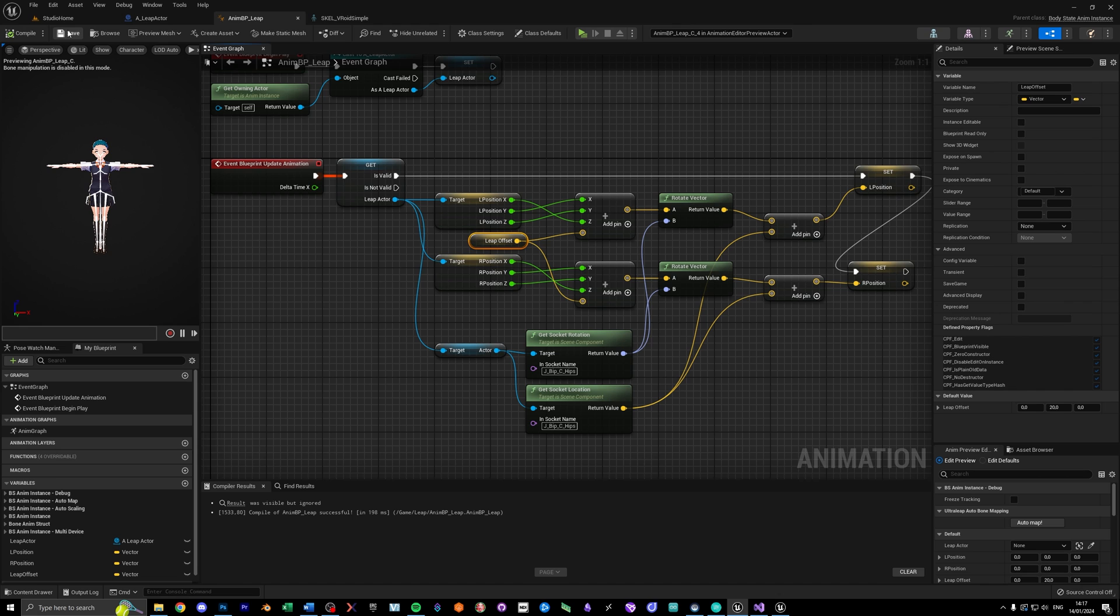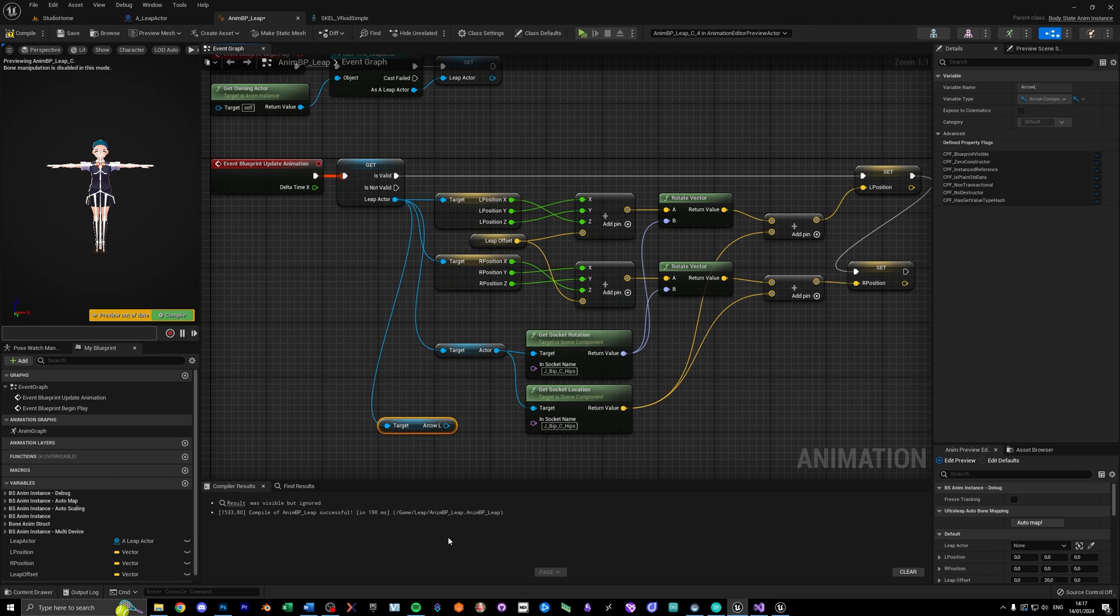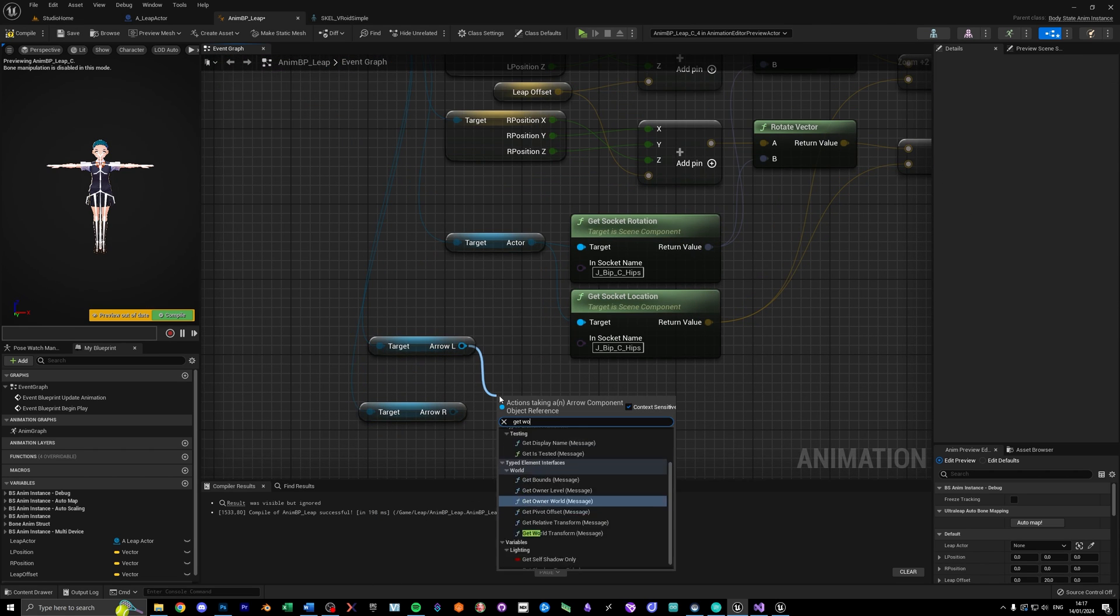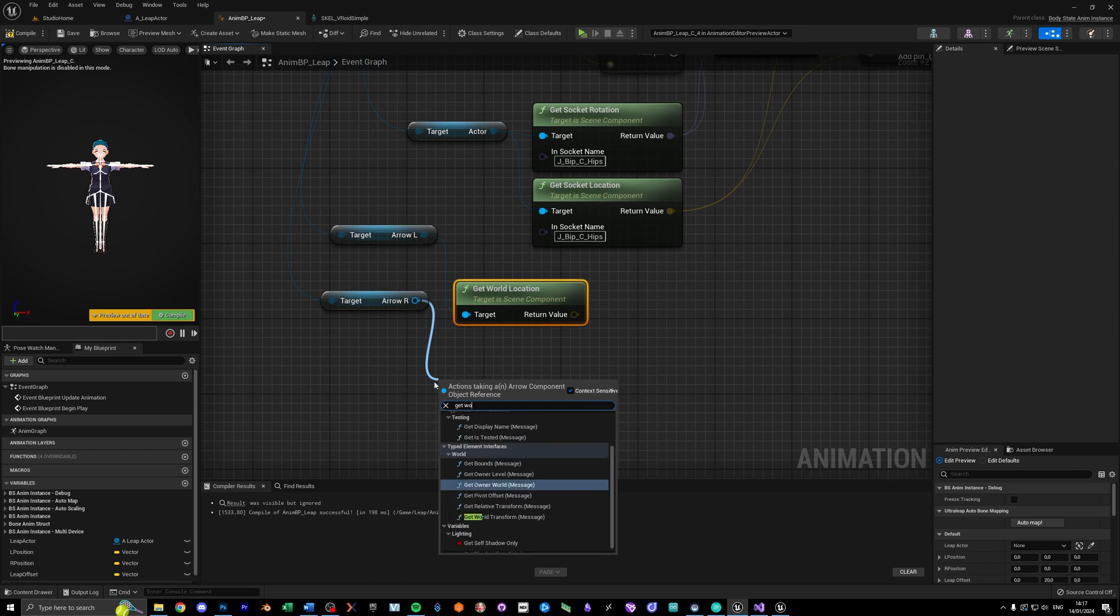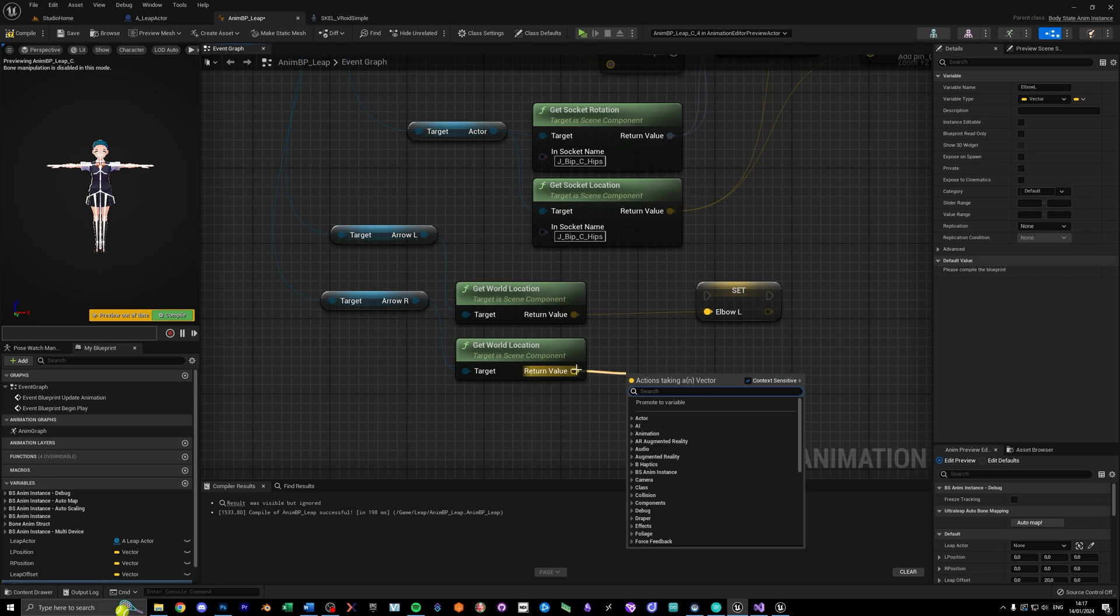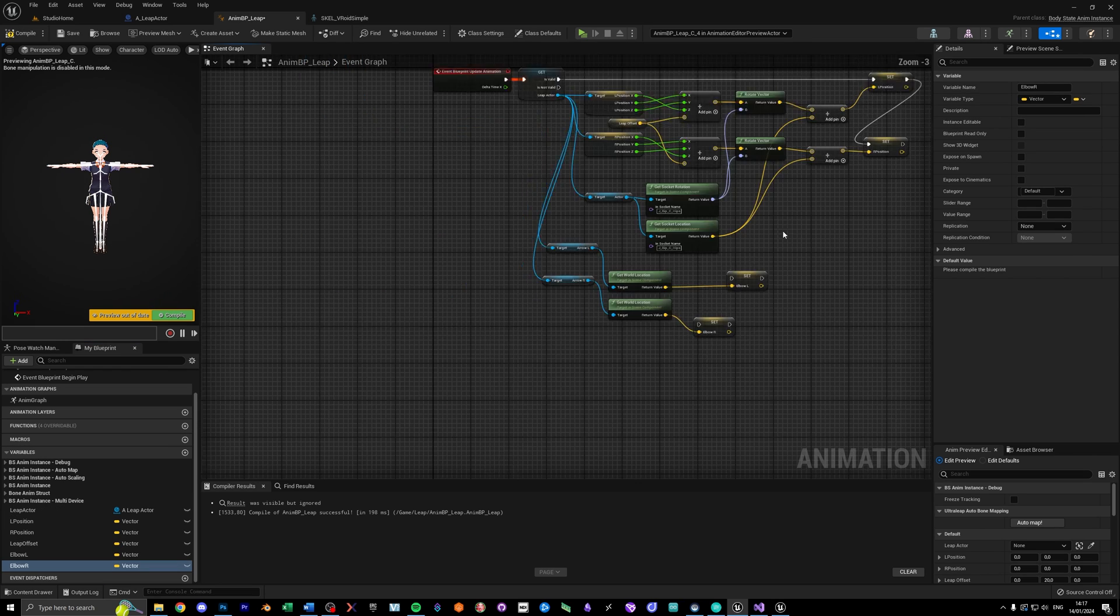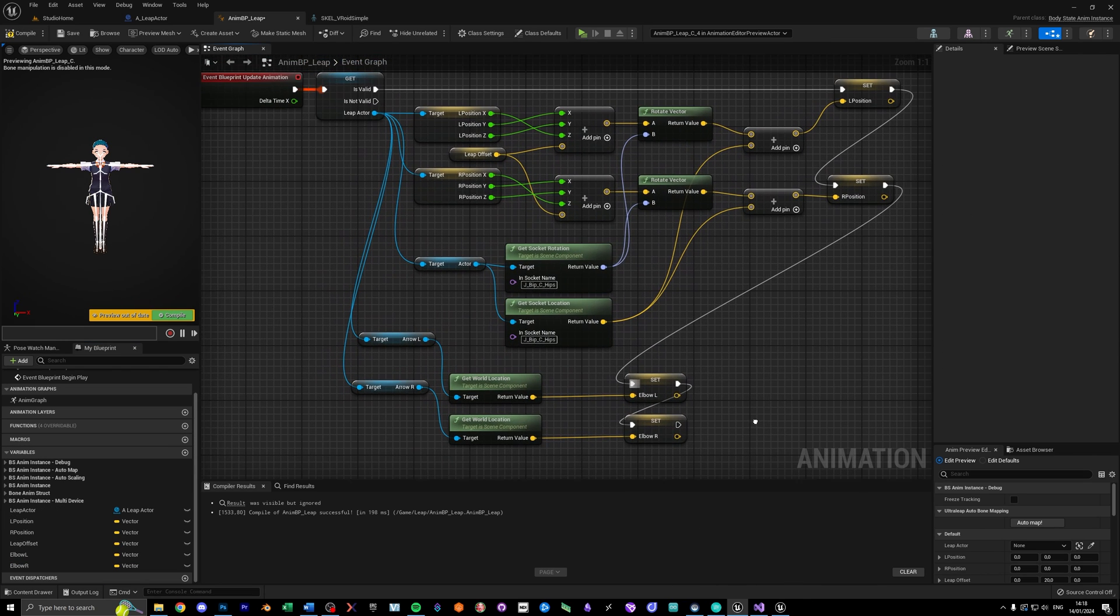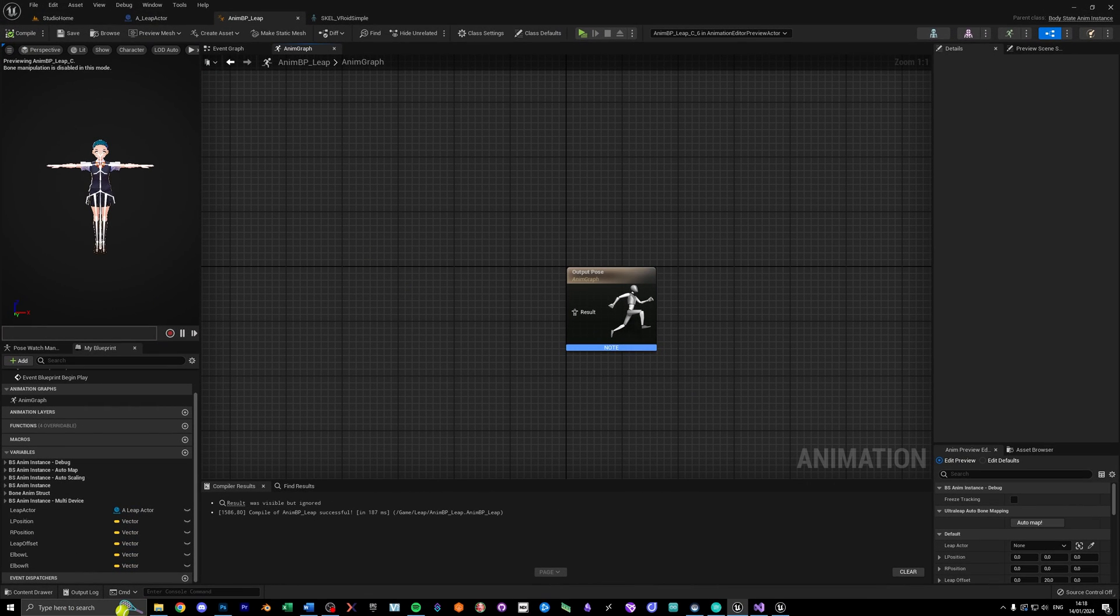I also grab the elbow locations of the arrow components we added earlier, and save them as variables as well. This is everything we need to do in the event graph, so now let's switch to the anim graph to see how it's looking right now.